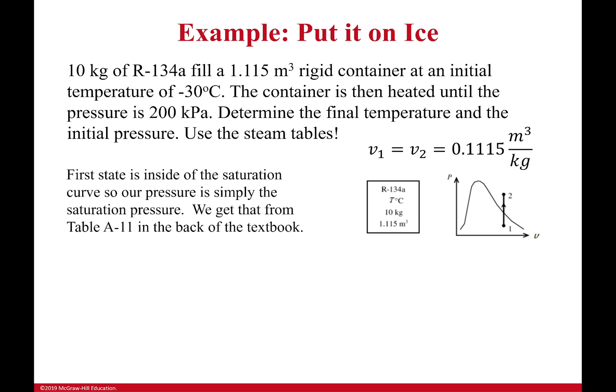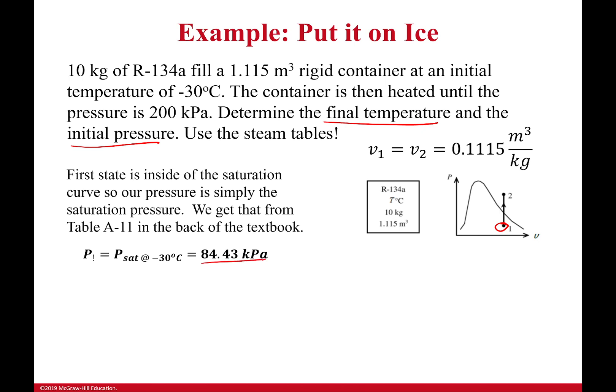Now, I want to find the final temperature and the initial pressure. Because that initial state is a saturated mixture, the pressure is going to be equal to the saturation pressure. That's super easy. That's not hard at all. That's going to be 84.43 kilopascals. That's just that second column in the saturated mixture temperature table.